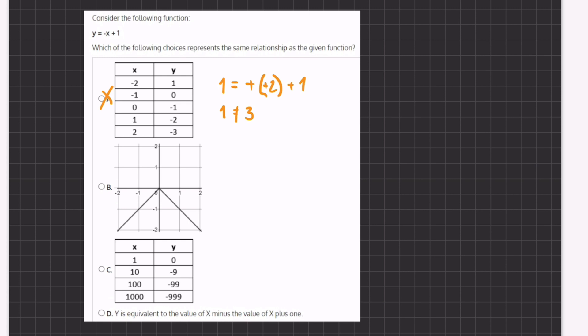Now let's move on to B. We know that our function is linear, and because B has a point right here and has an increasing slope and then a decreasing slope, it cannot be one linear function because it has a vertex. So B is eliminated and now we can move on to C.